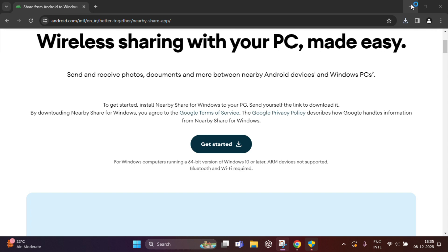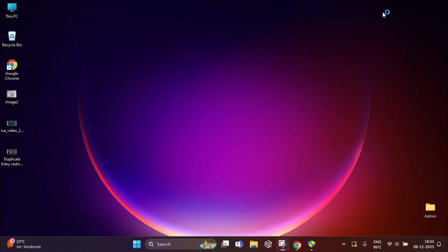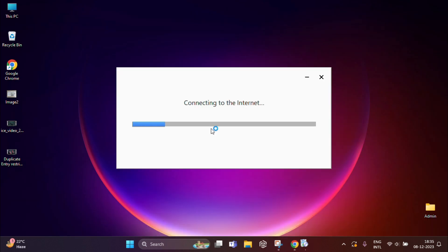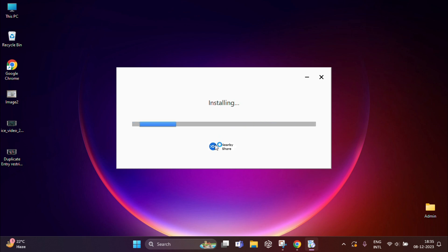If you want, you can close this window. Here you can see the installation process is going on. It will take some time to finish the installation.